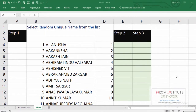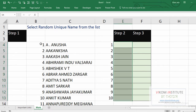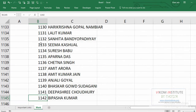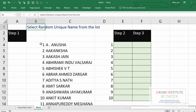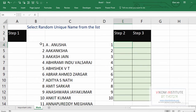Hi guys, today I'm going to show you how to select random unique names from a list. Here I have 1142 names and I am going to select any 10 random names, and they would be unique.